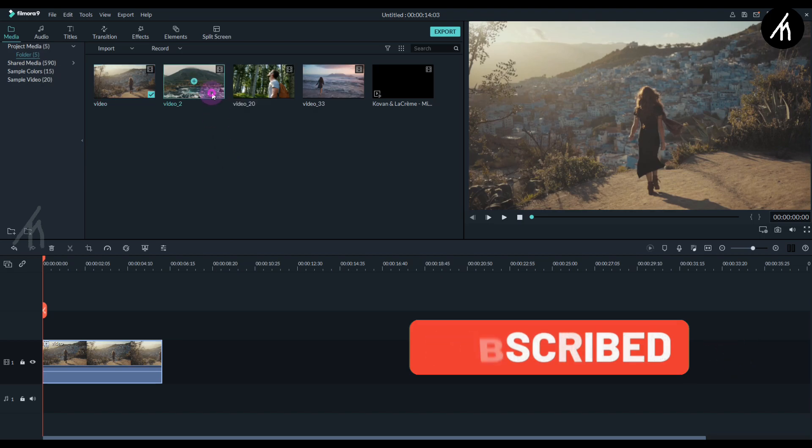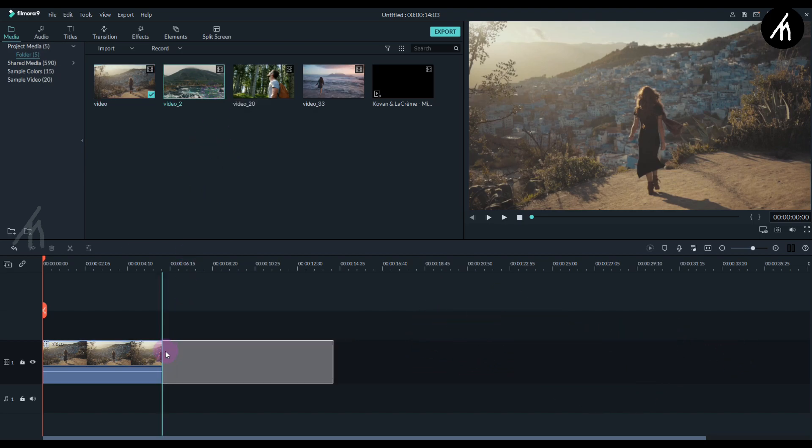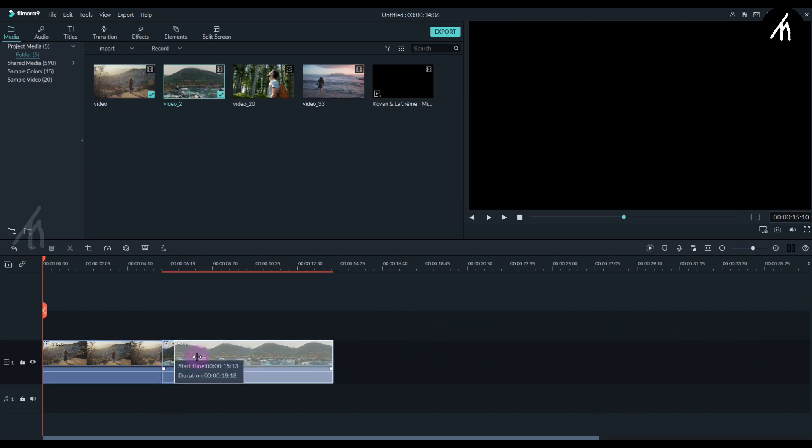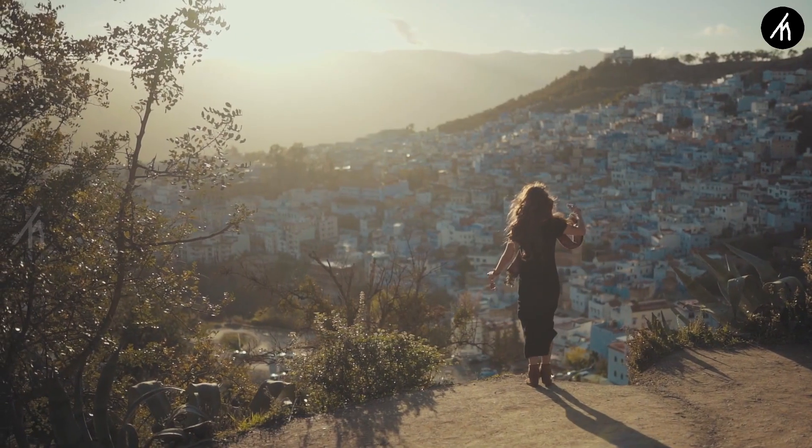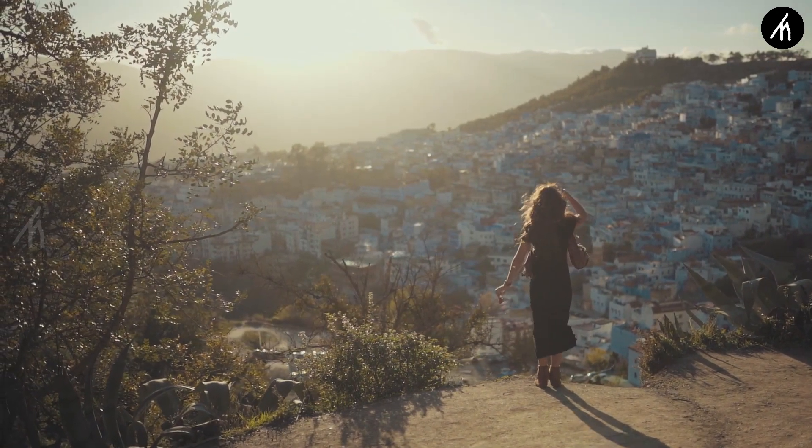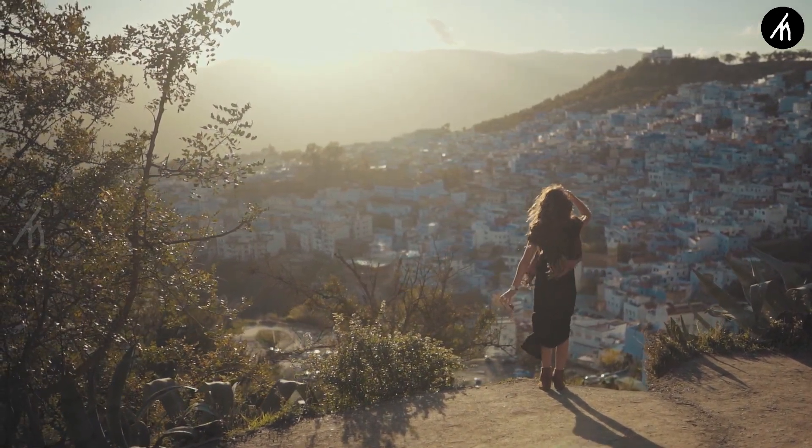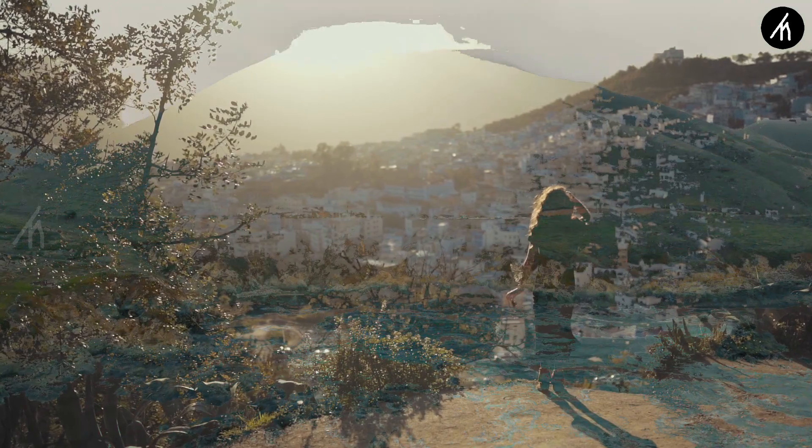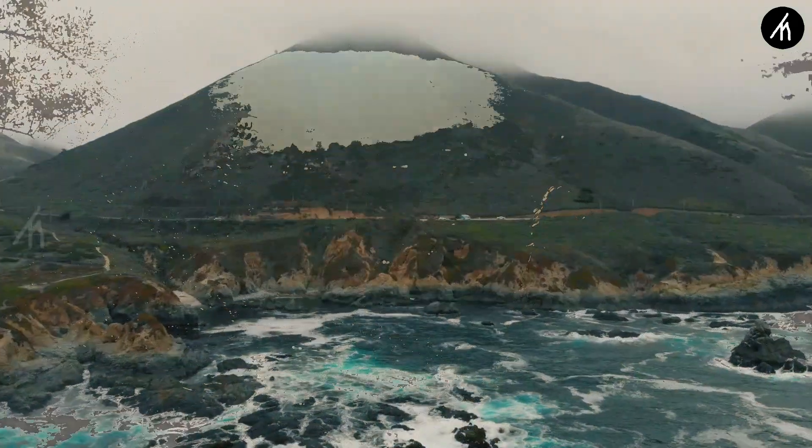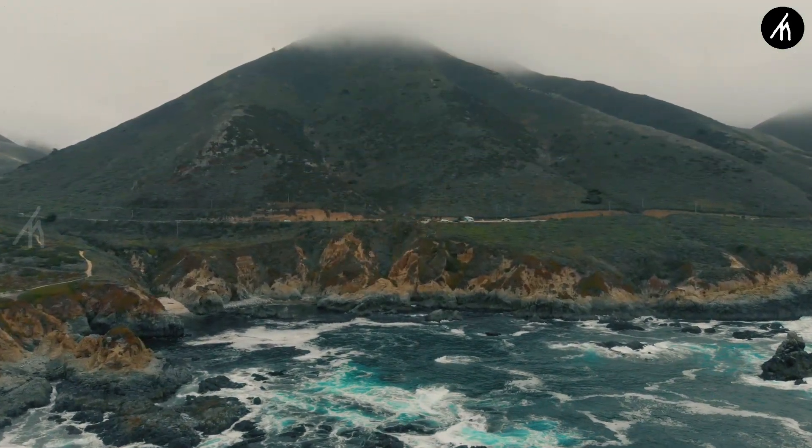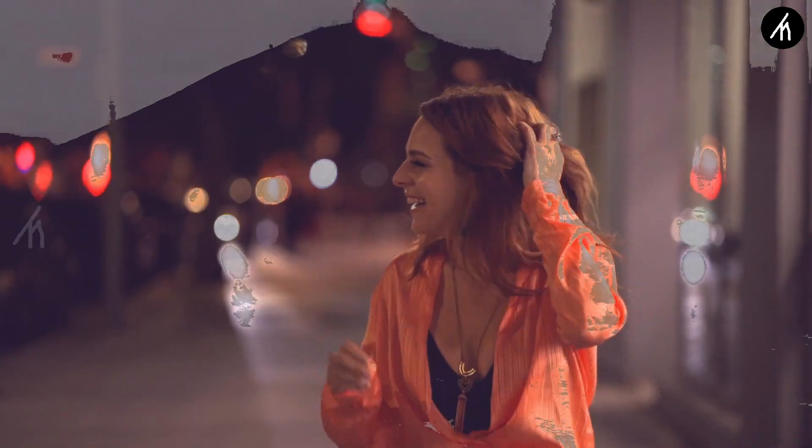Now let's put another clip for the transition into the timeline and again trim its portion too. The reason I suggest doing the trimming is because it will allow a smooth continuous luma fade effect instead of an abrupt one.